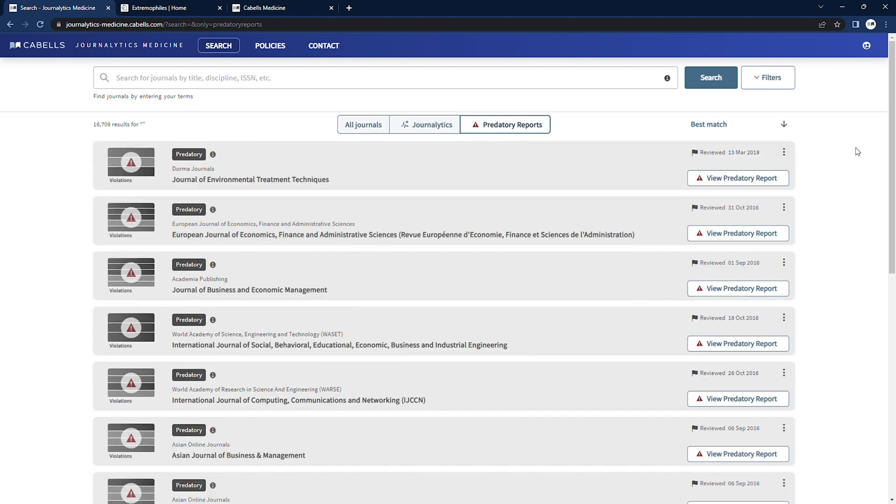Moving on to the predatory side of medical publishing, which is unfortunately an enduring and evolving problem, we'll take a look at predatory reports.